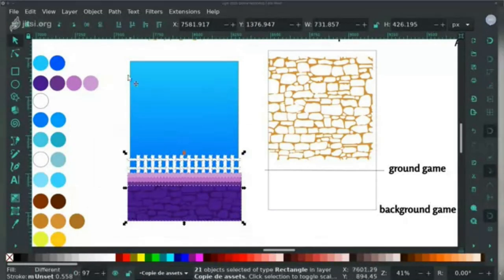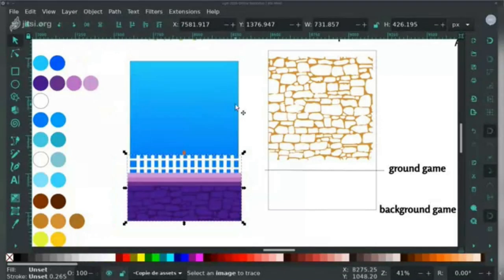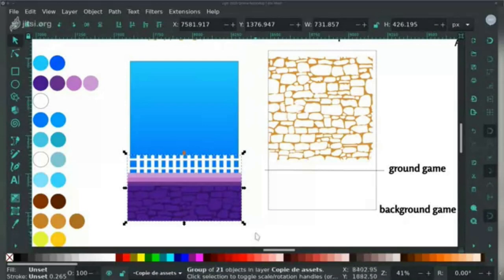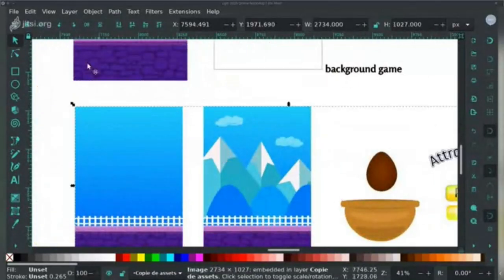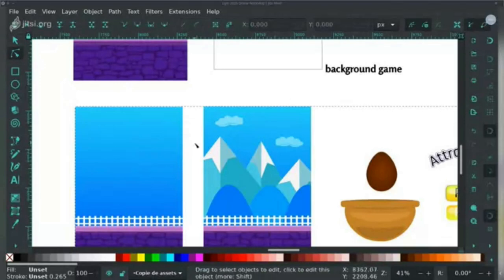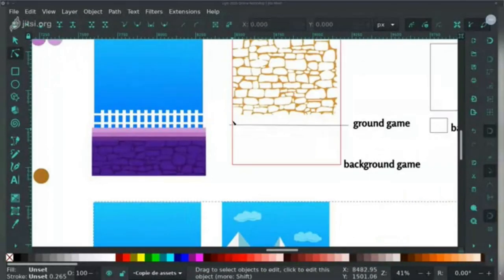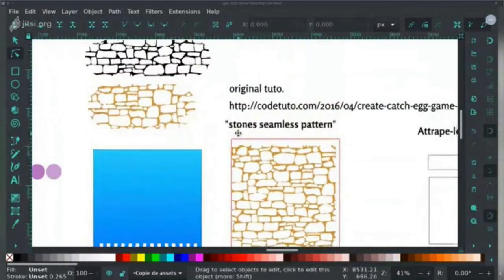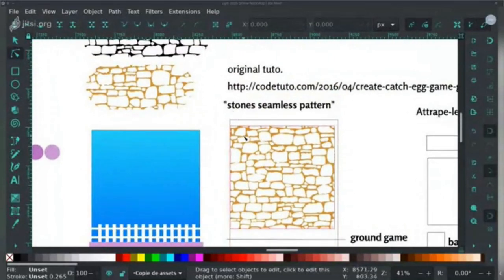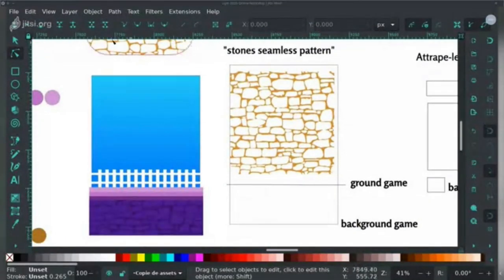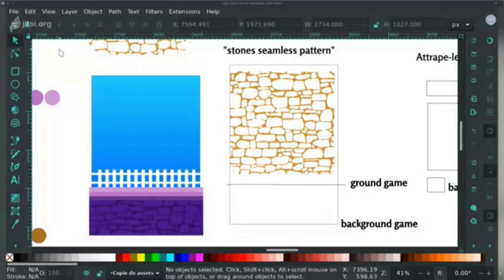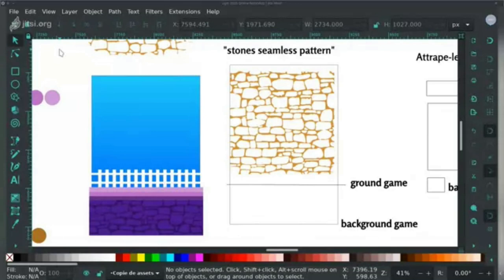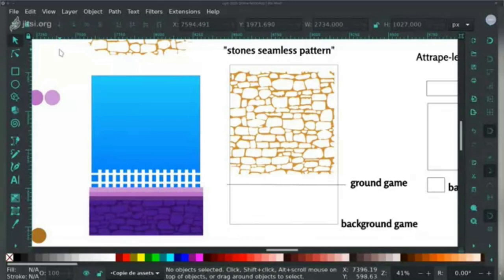So is everybody okay with the pattern? Let's go on now. She's grouping again the fence and now we'll do the mountains at the bottom.